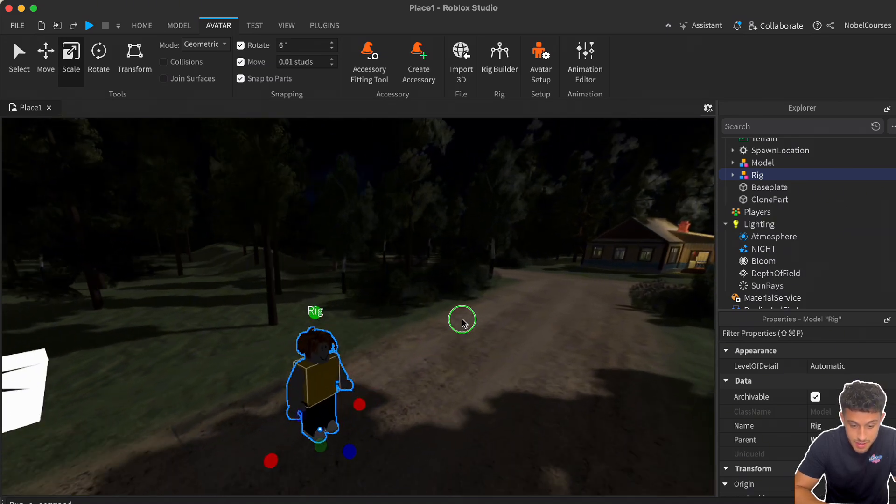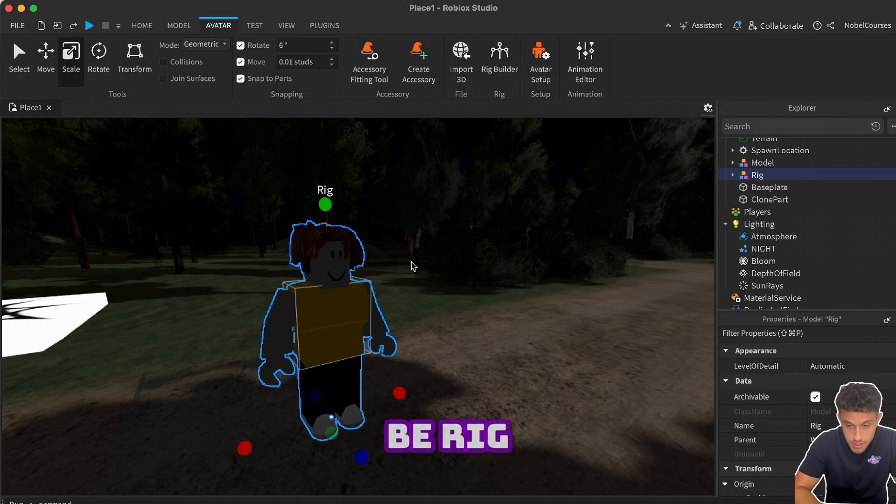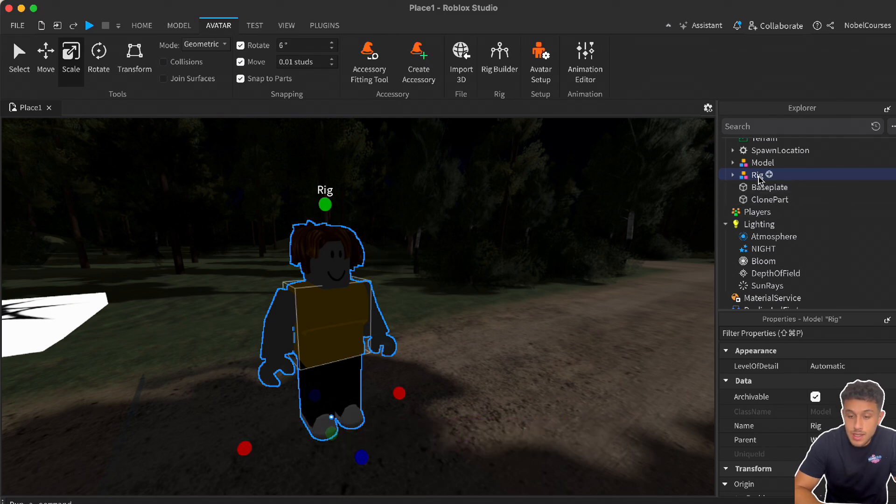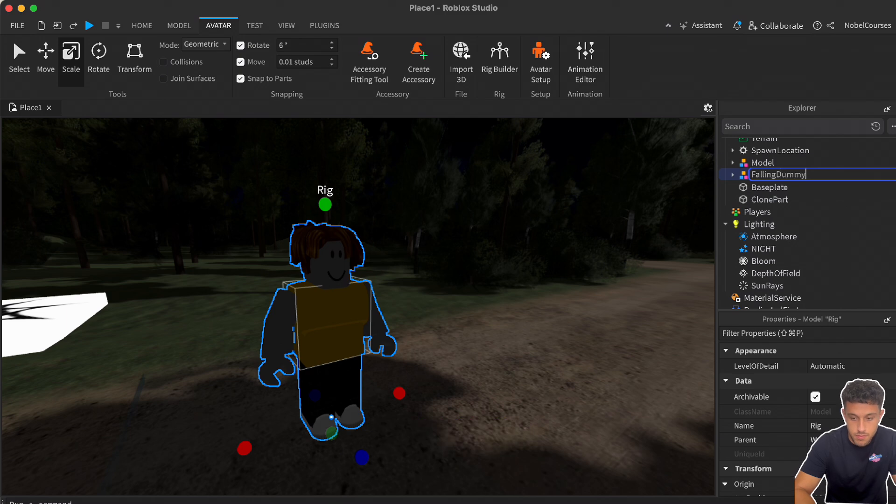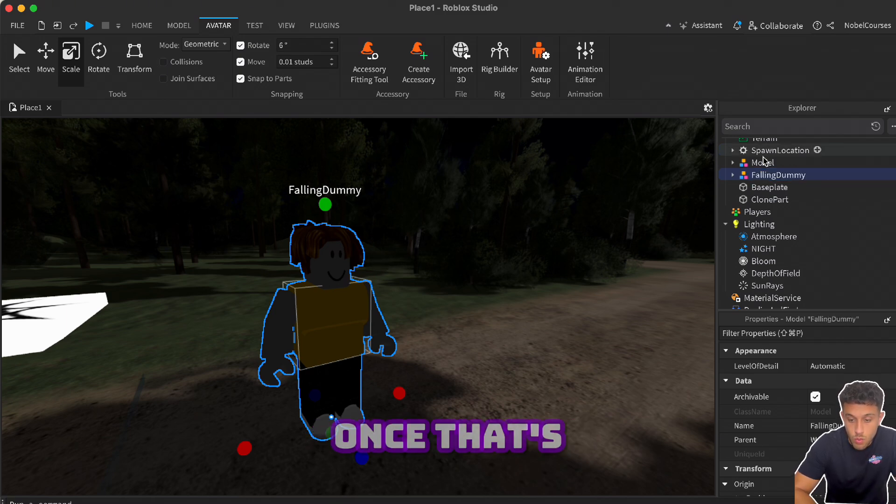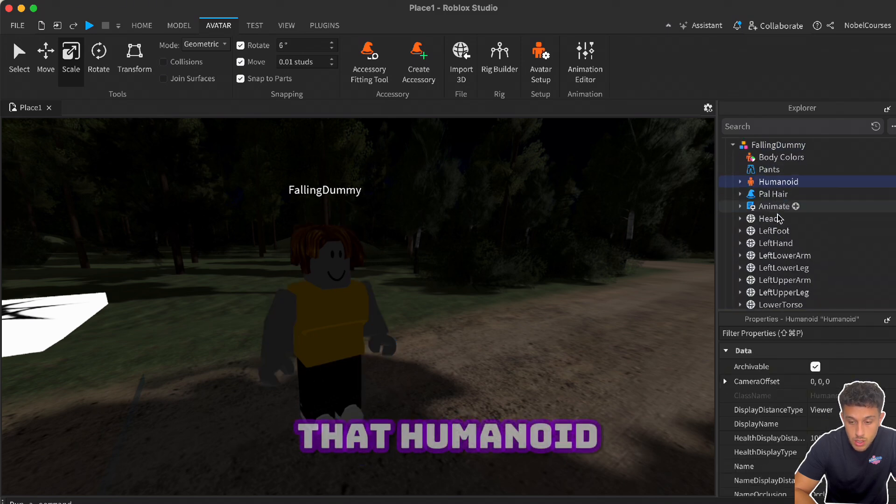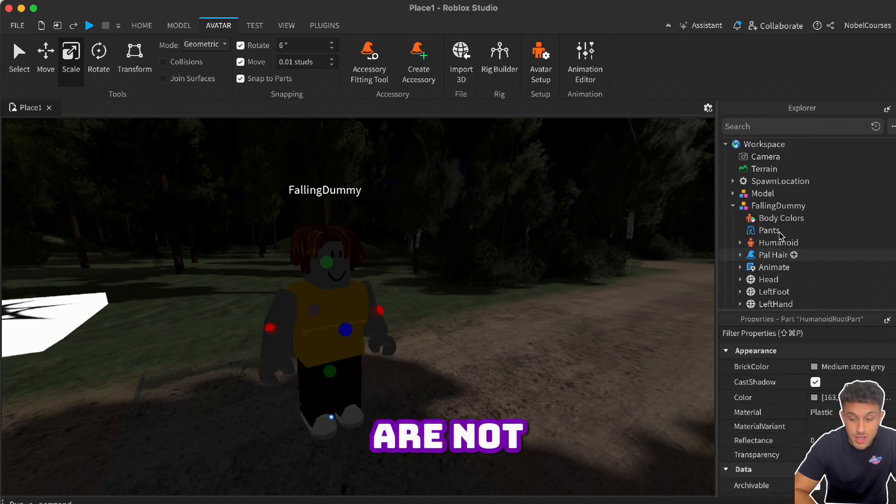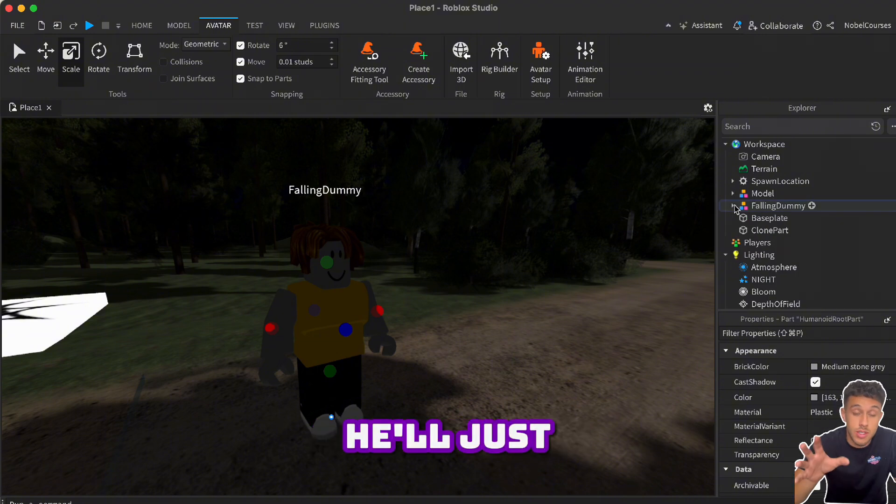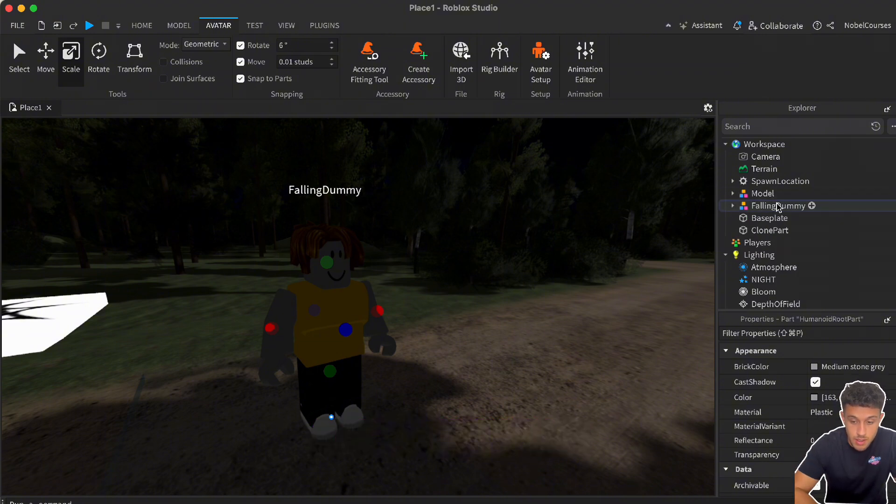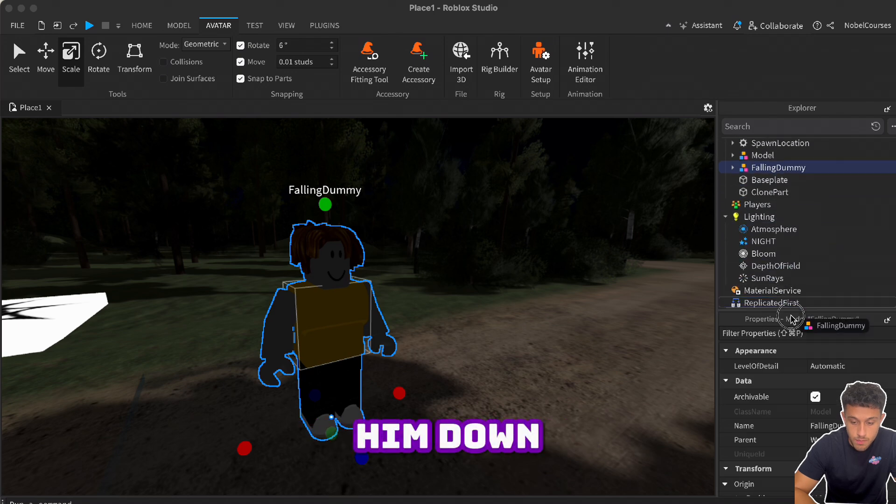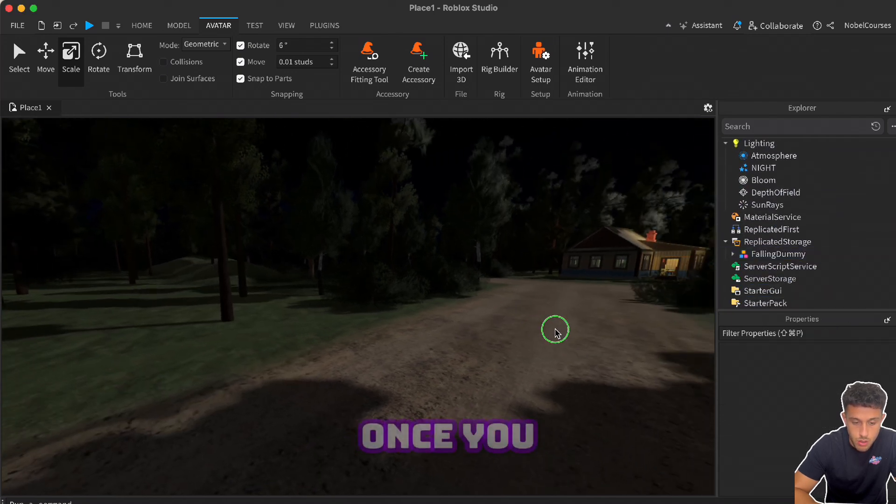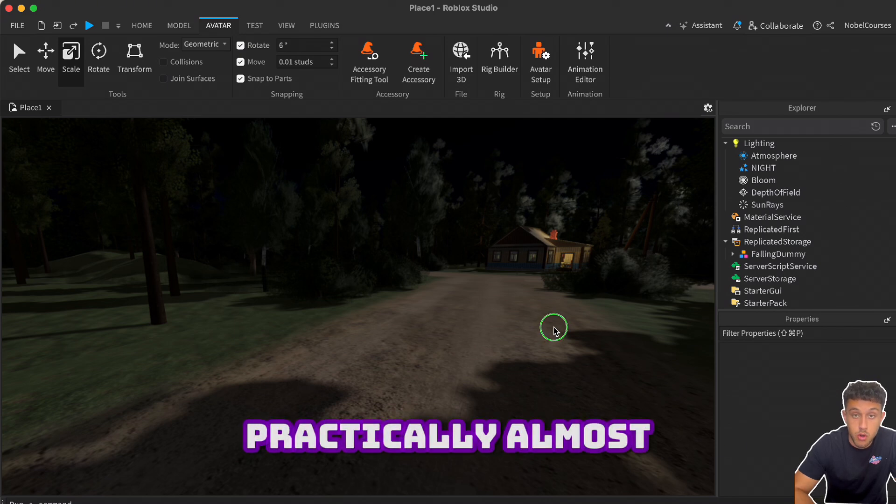Make sure that you choose R15 and my avatar, and there it is - there's my character. Now we don't want him to be rigged, so let's call him something else. In this case, I'm just going to call him Falling Dummy. You can call this whatever you want, it's up to you. Once that's done, make sure that Humanoid and also the Humanoid Root Part are not anchored. If they are anchored, they just spawn and he'll be frozen all the way up in the sky. Click on Falling Dummy and drag him down to Replicated Storage.